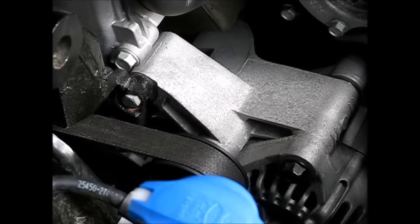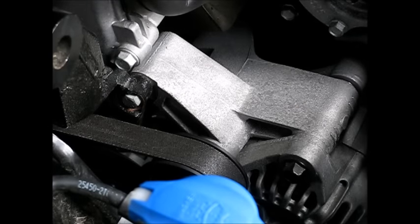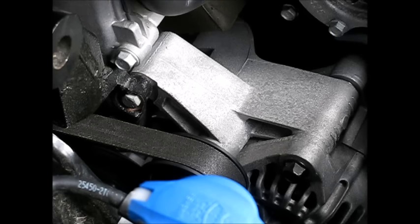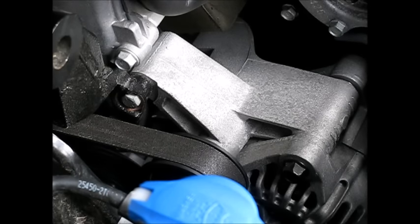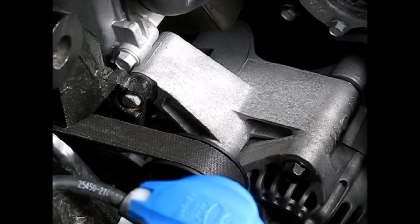Thanks again for watching this little video. A tutorial on changing out the serpentine belt, 2011-2014 Hyundai Sonata. Have a good one.